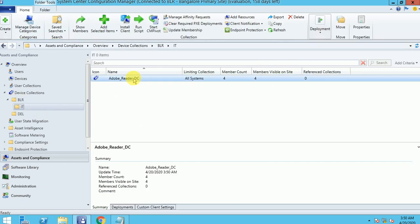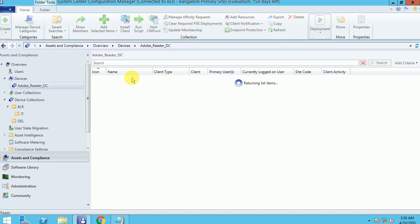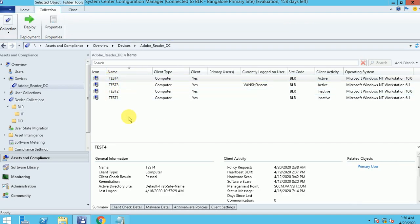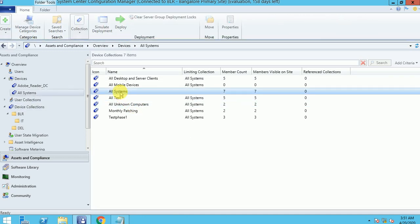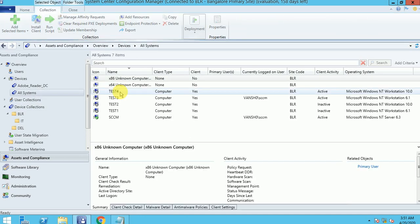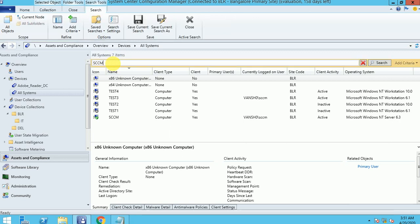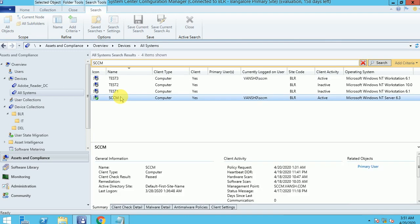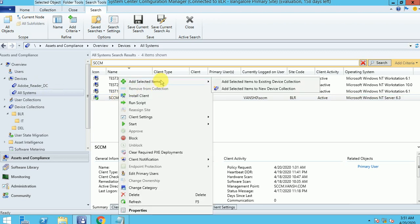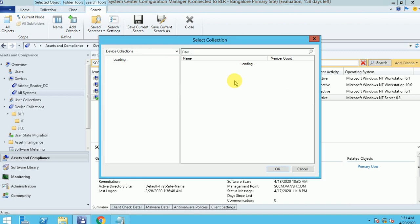So now my collection is ready. If you want to see it, you can see the machines here — four machines. Another thing is if you don't want to add machines in this way, you can go to device search, find a machine, and then go to Add and then Existing Collections.